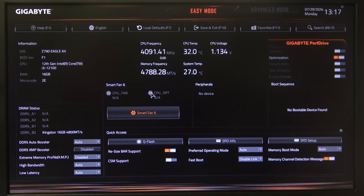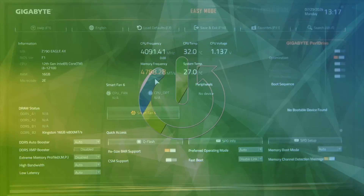Hello! In this video I want to show you how to set up an administrator password on a Gigabyte motherboard.